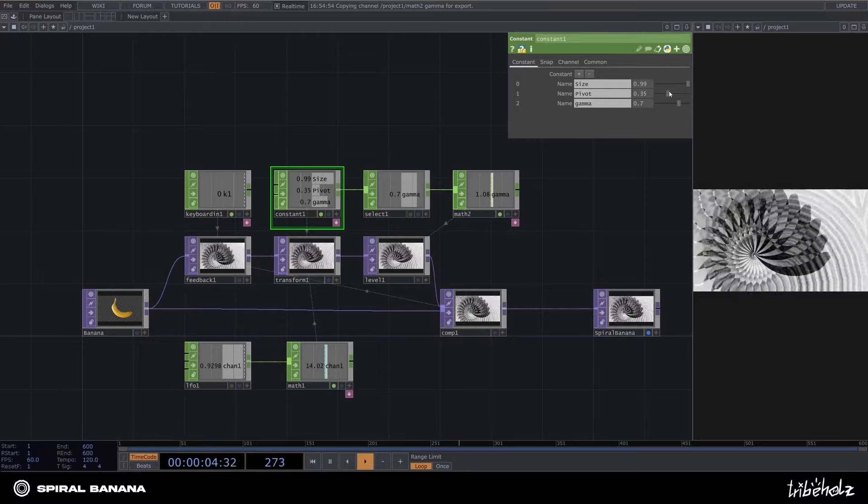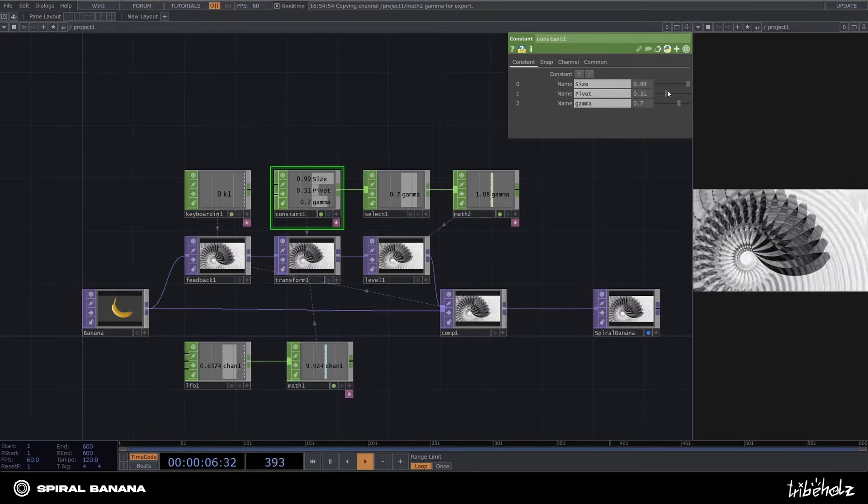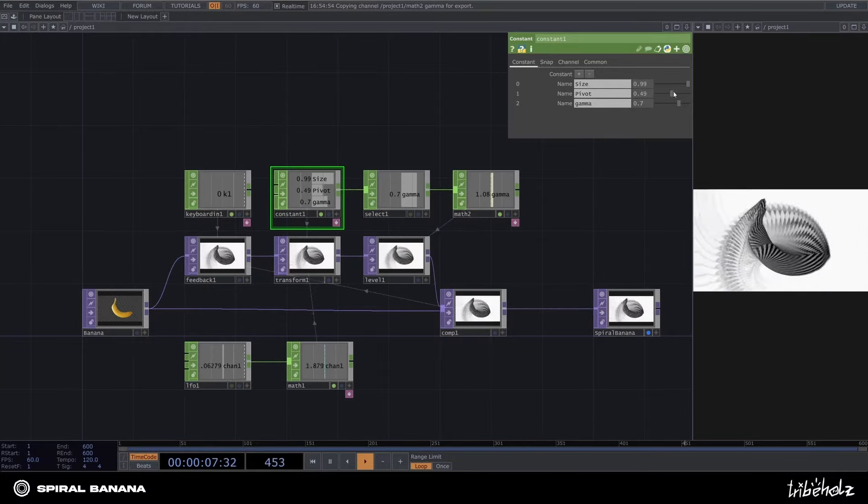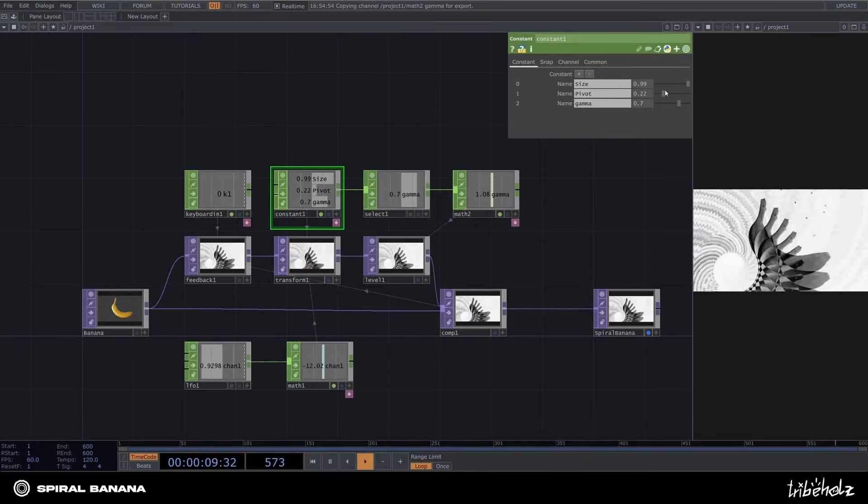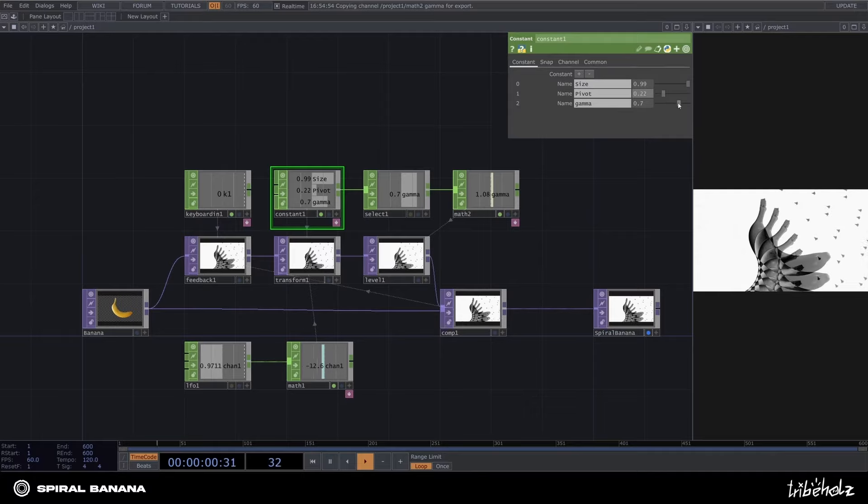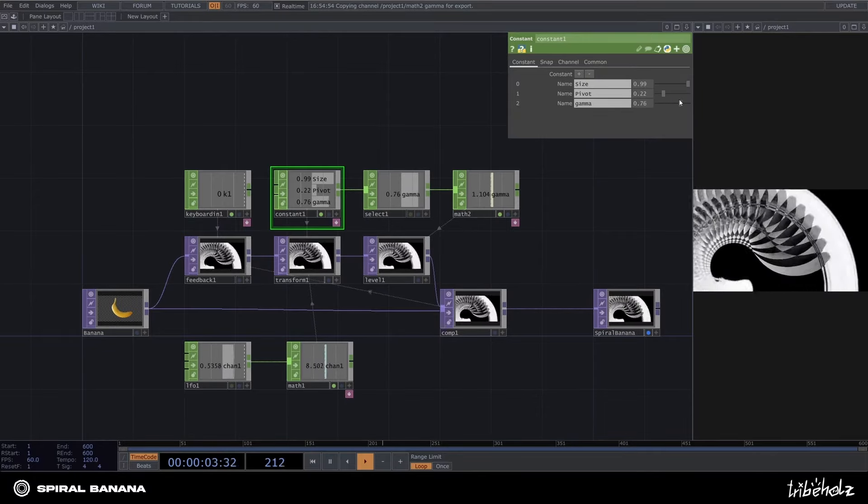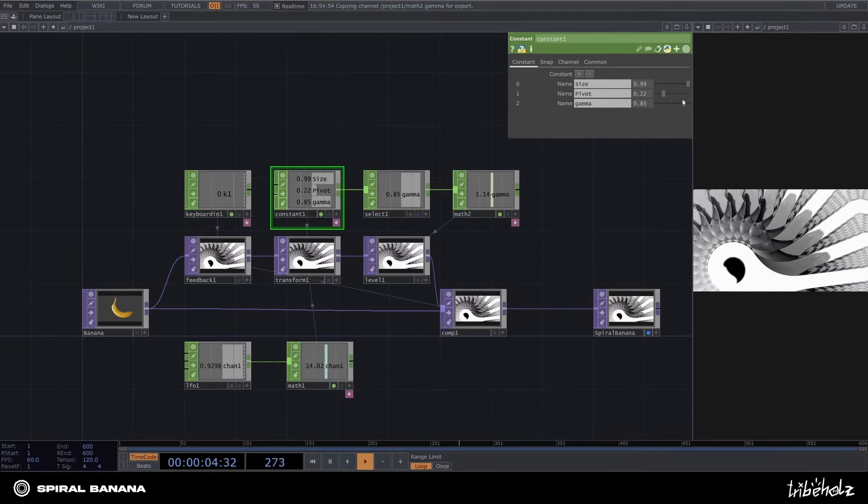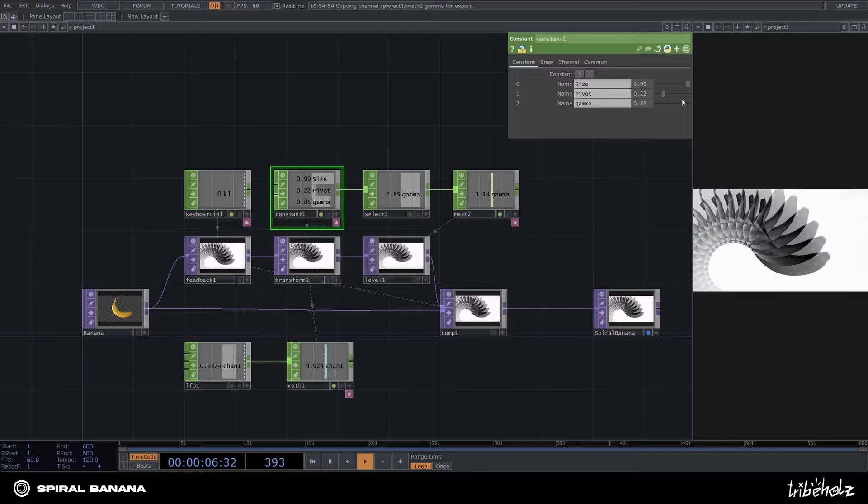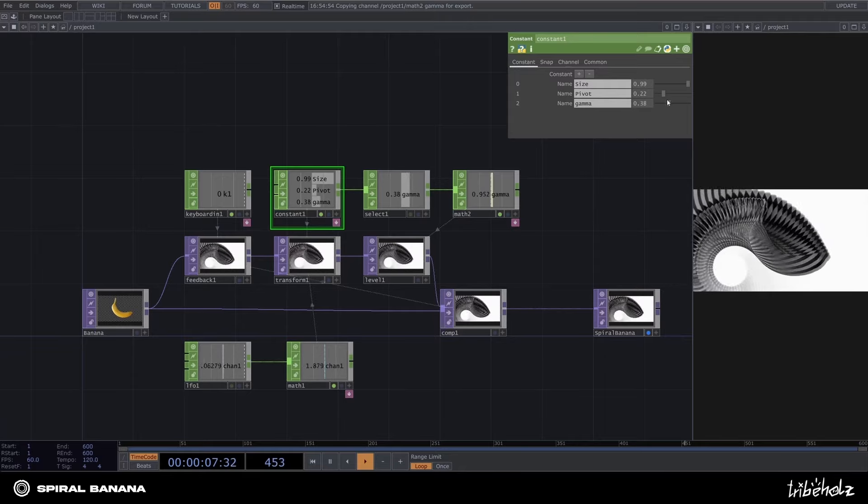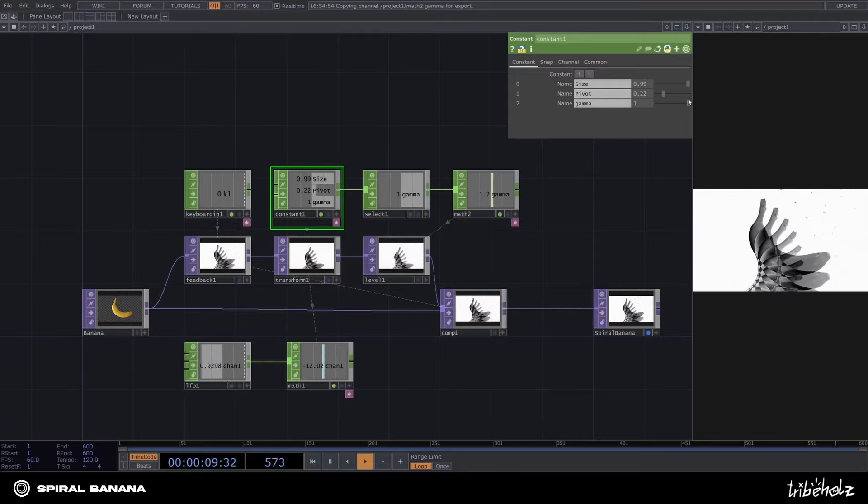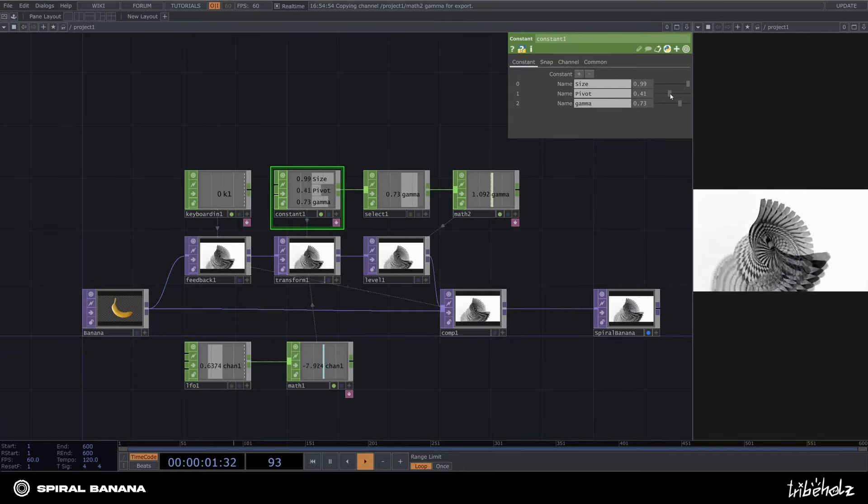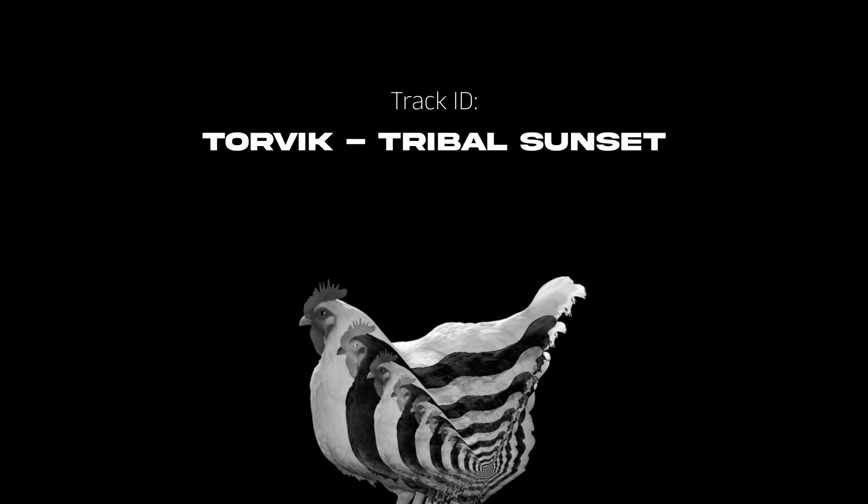Okie dokie, we are done for now, but as always with TouchDesigner the possibilities are endless. Feel free to add more controls to the constant job, experiment with different inputs rather than just a banana, and maybe also try making it audio-reactive or something. I for example made an audio-reactive spiral chicken dancing to techno. Thanks for watching and have a nice one!